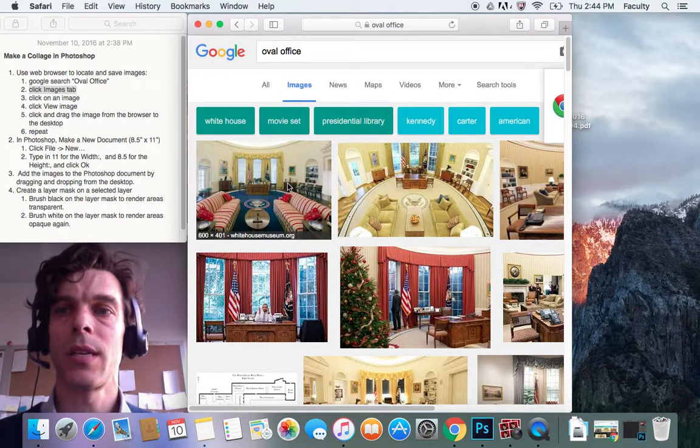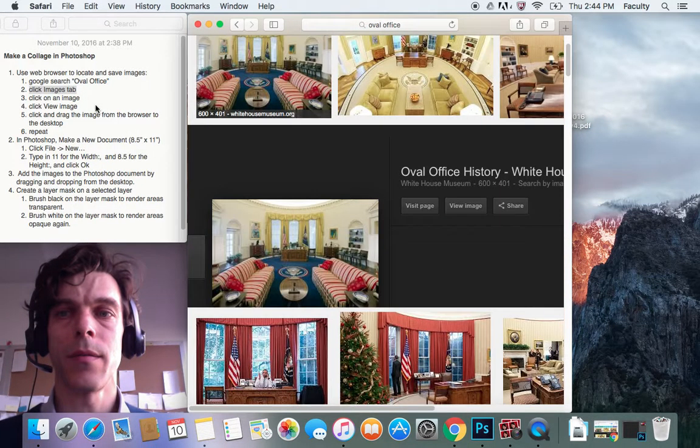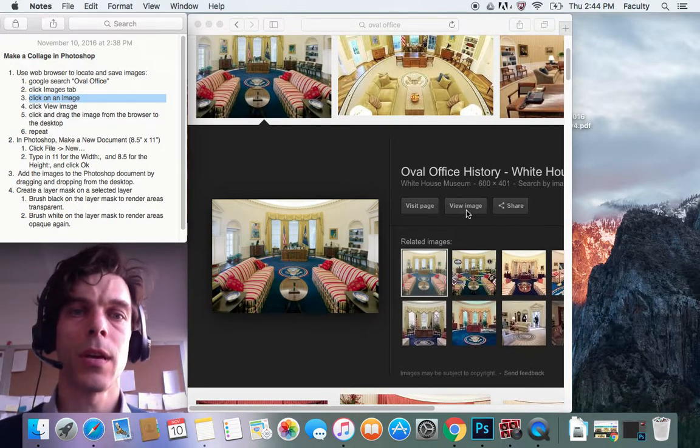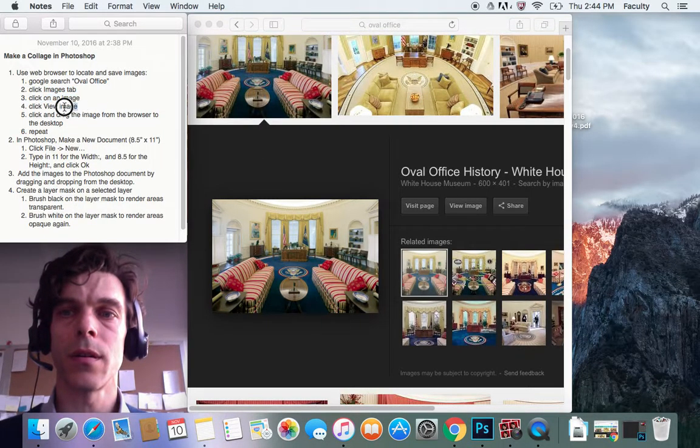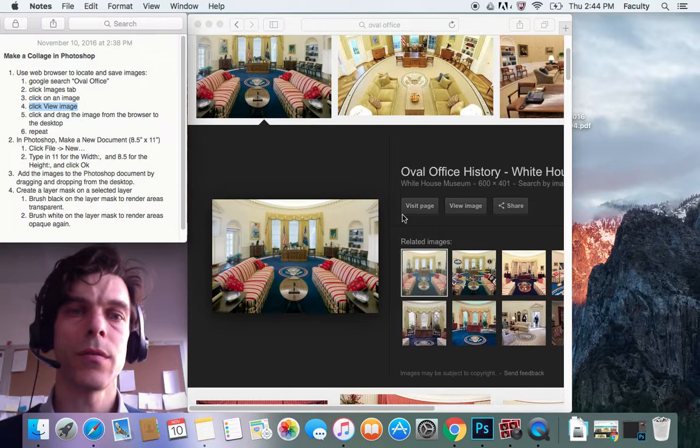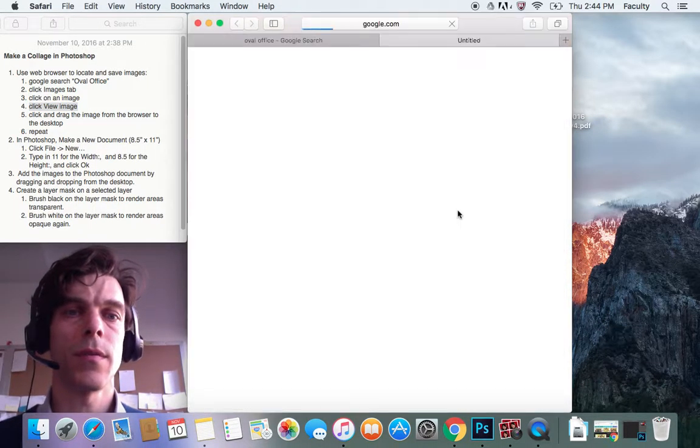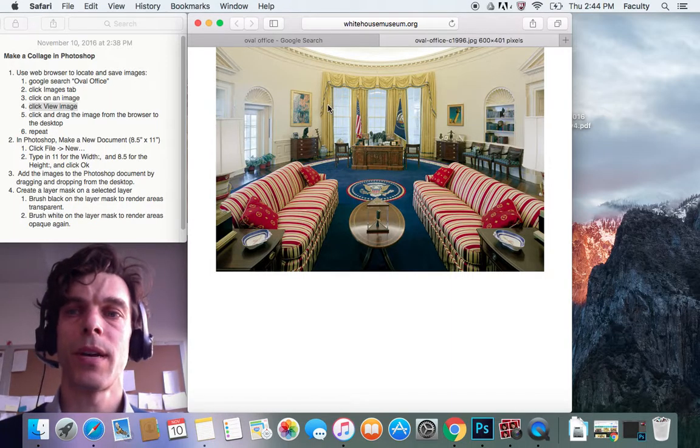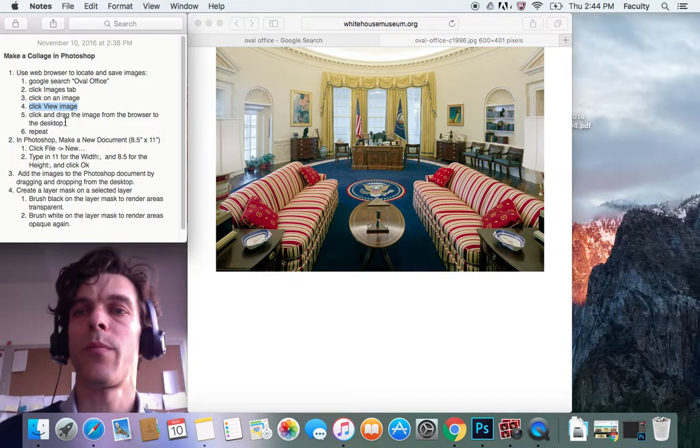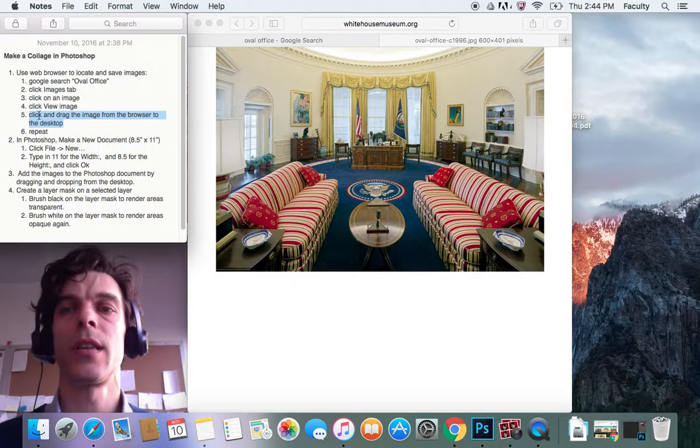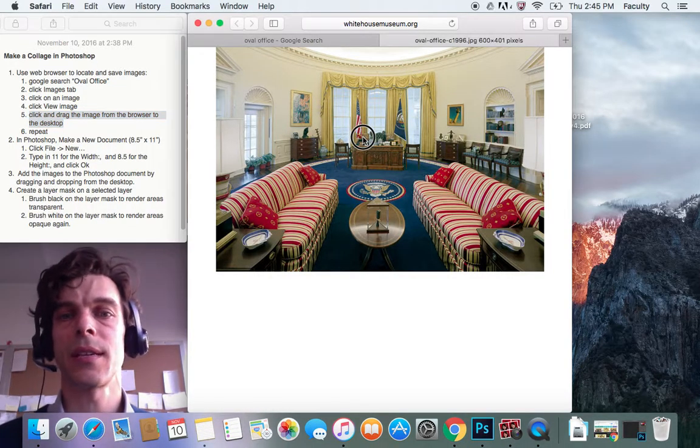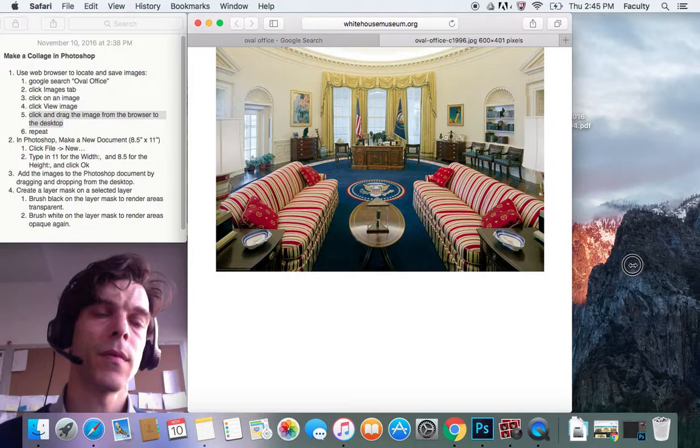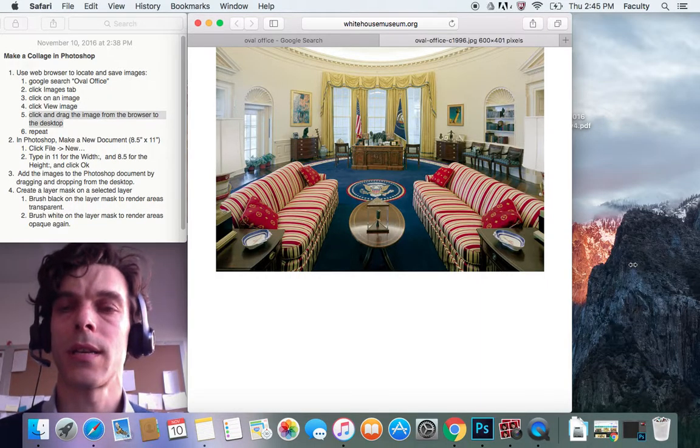When I see an image I like, I'm going to click on it. Then I'm going to click View Image over here. That opens the image up by itself in the web browser. The next thing you want to do is click and drag the image from the web browser to the desktop. So click and drag it over onto the desktop.